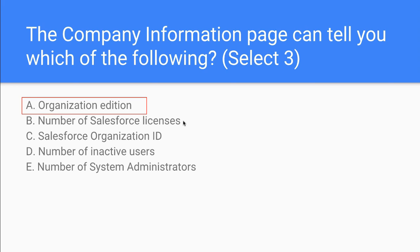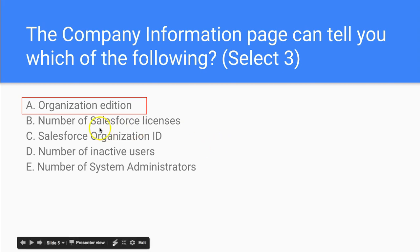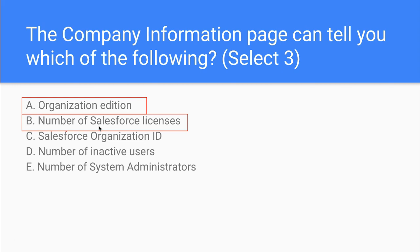It also makes sense that Salesforce will show you the number of Salesforce users or licenses in this case. And finally, it will give you the Salesforce organization ID.